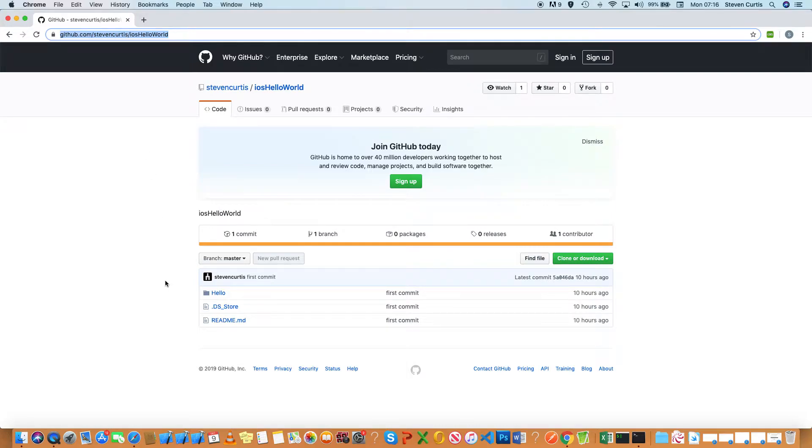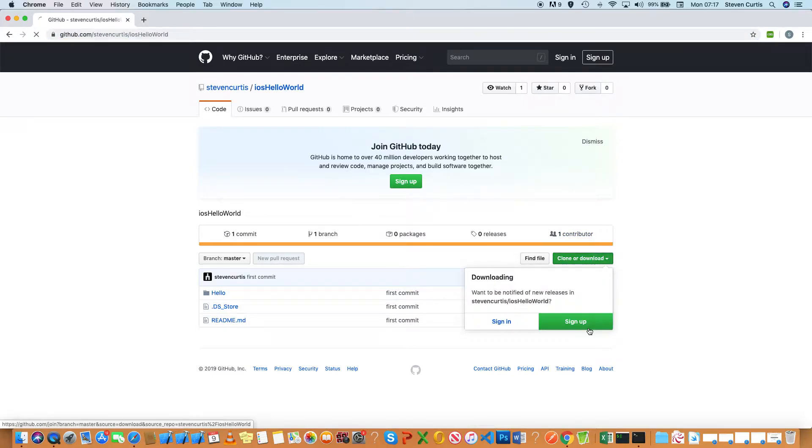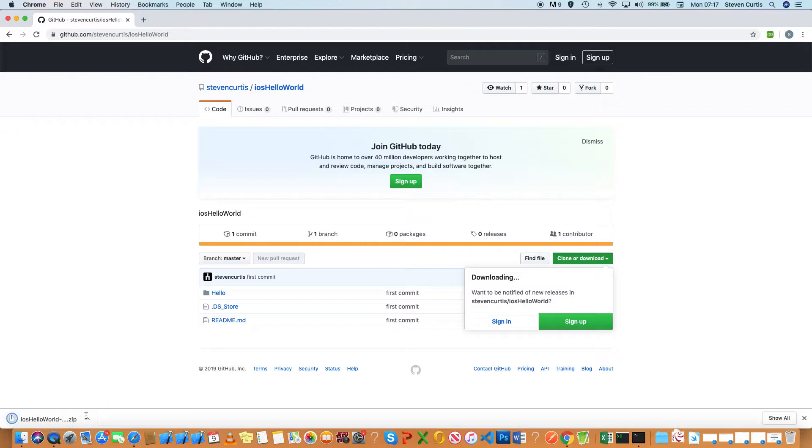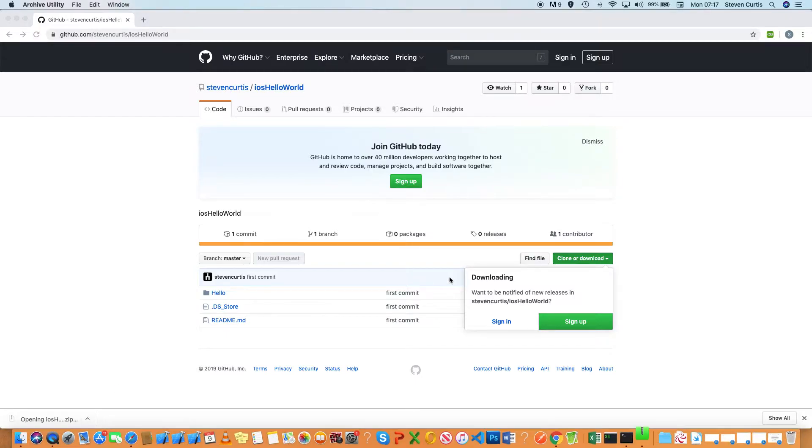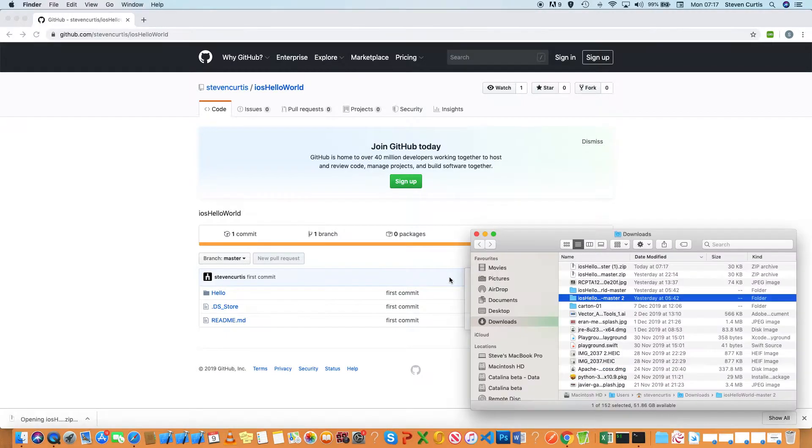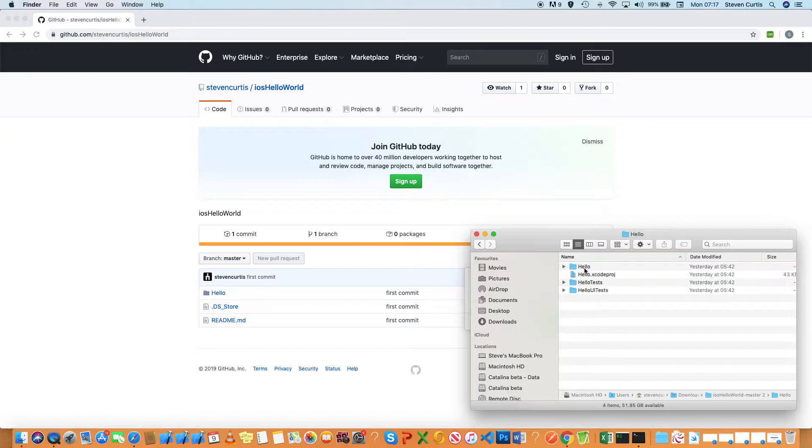So in Chrome, although this would work equally well in Safari, there's a button here: Clone or Download. If you download the ZIP, it will download a ZIP file. You can either open it here or show in Finder. I'll just open it—it's selected. I go into the project and double-click on the project.